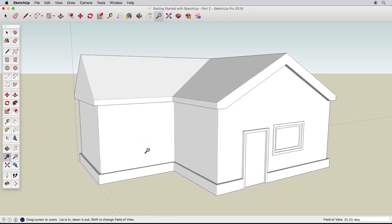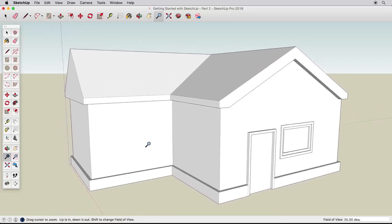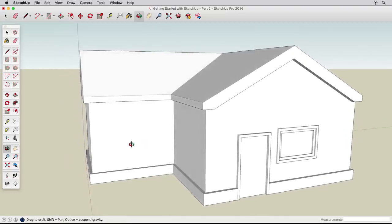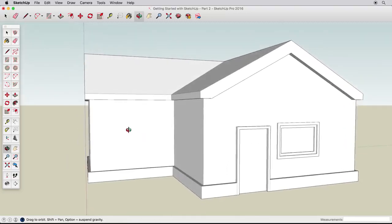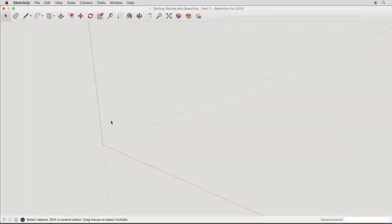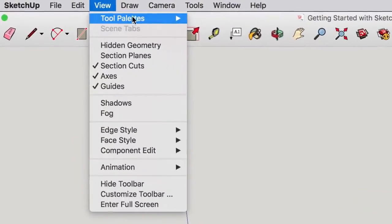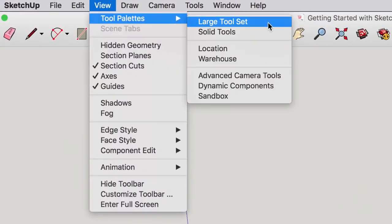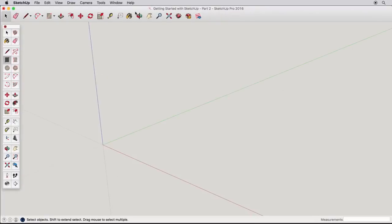In this video, we'll create a more detailed house, learning about accuracy, drawing tips, and using offset in the Follow Me tool. If you don't see the large toolset, go to View Tool Palettes Large Toolset.